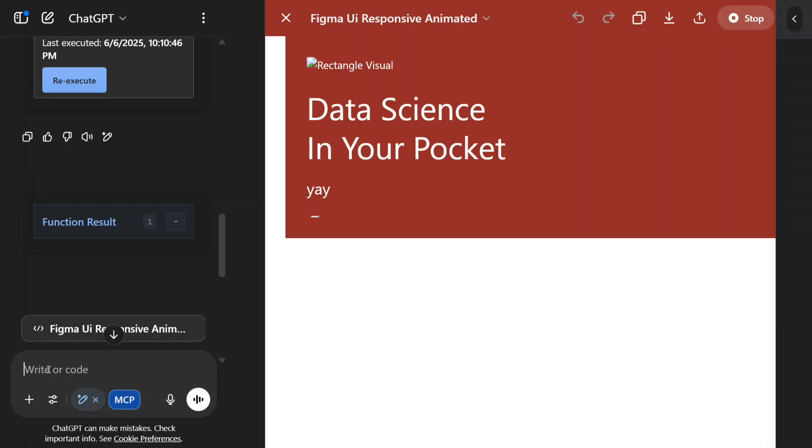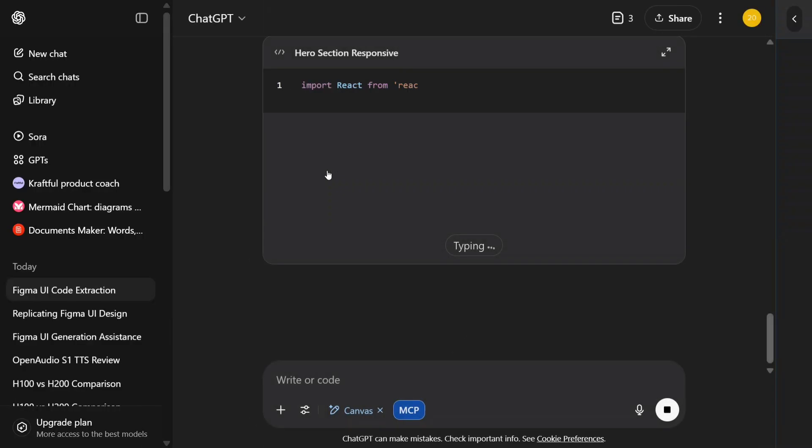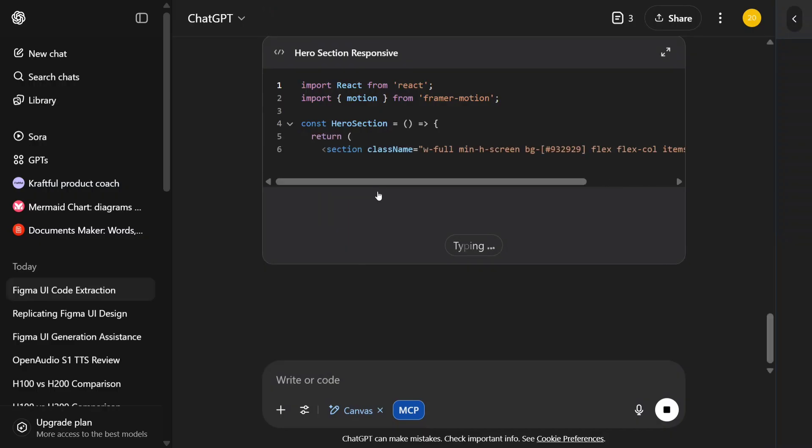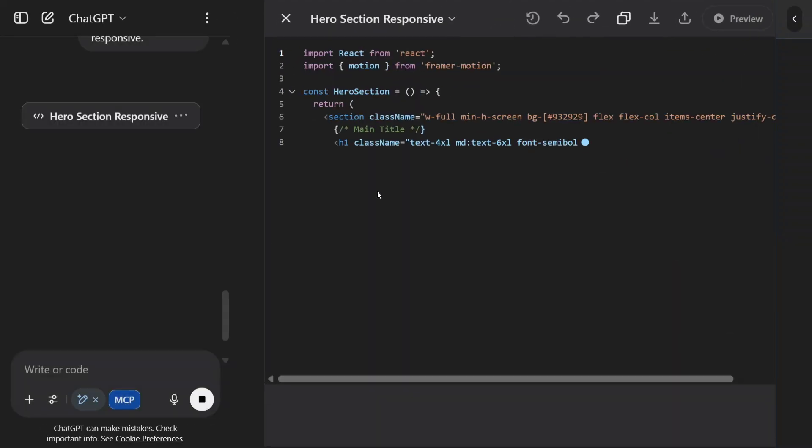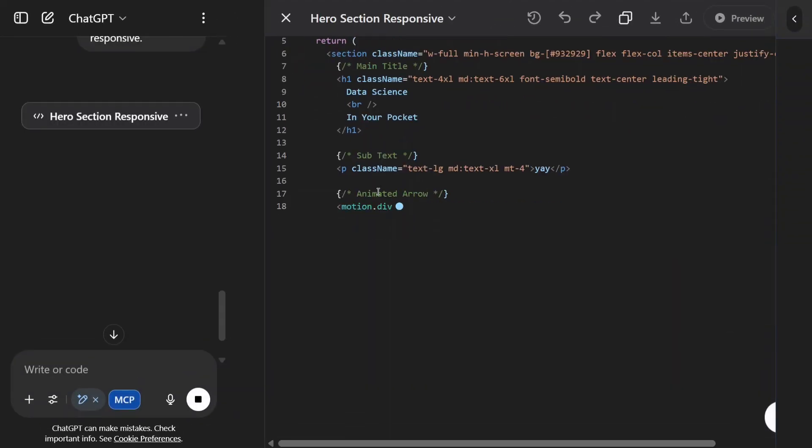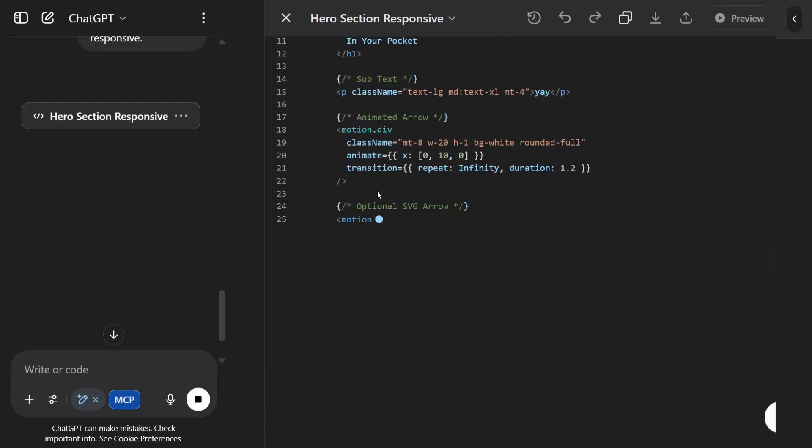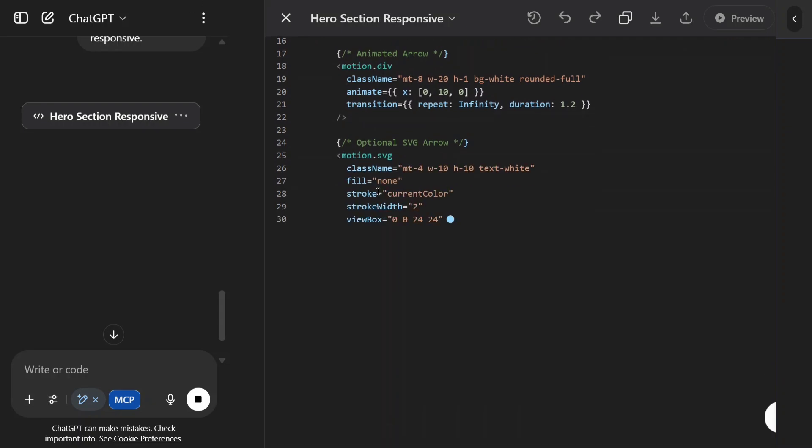Add other elements like the arrow as well and make it more responsive. So now I'm providing it a command. Let's see what it is able to do.